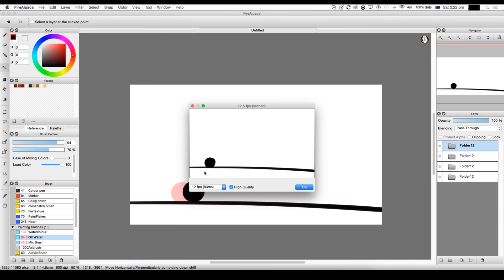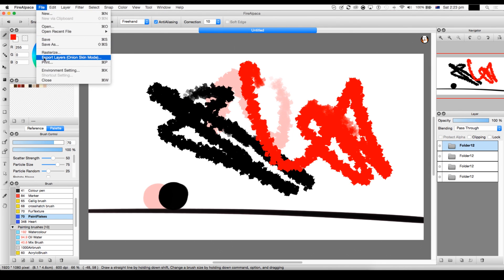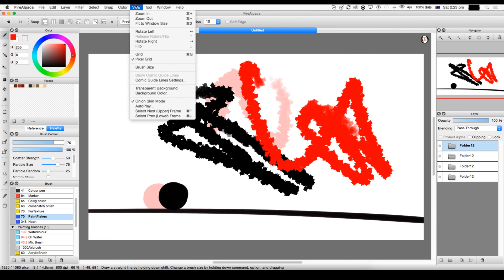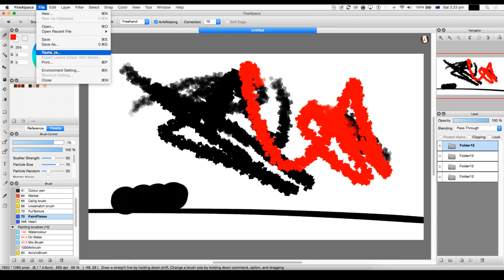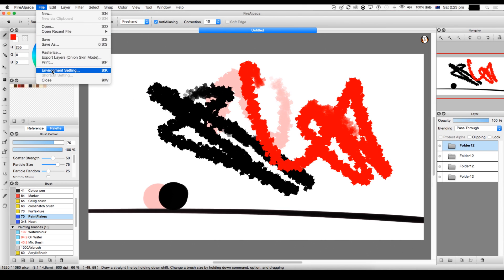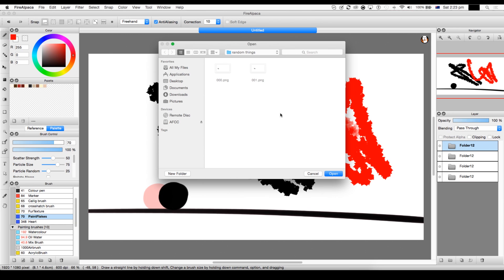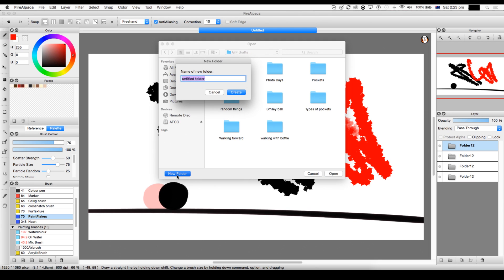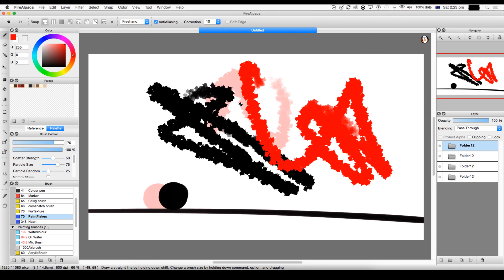As for exporting, you go to File and then you go to Export Layers, but you have to have it in Onion Skin Mode. So if I don't put in Onion Skin Mode, it's just gonna be like that. So I can put Export Layers, Onion Skin Mode. Don't put Save As, just put Export Layers and I'll make a new folder and I'll just put it all in here.